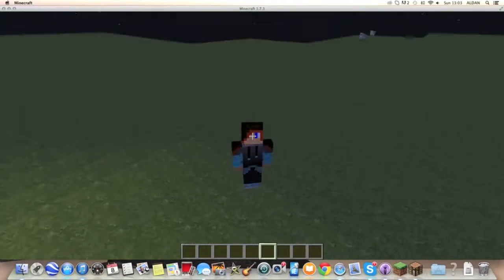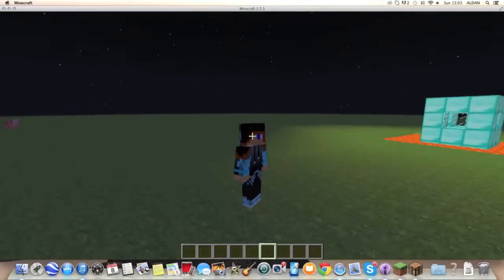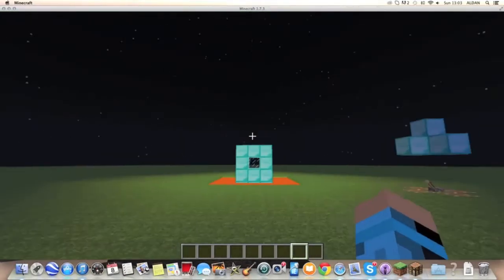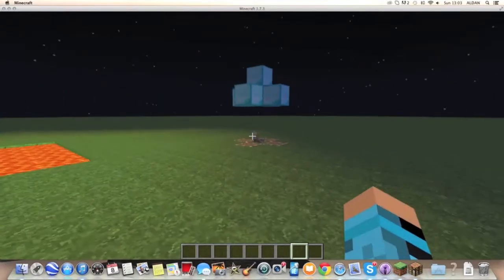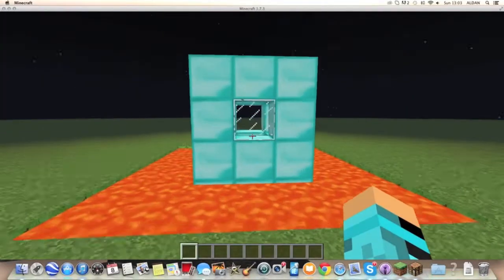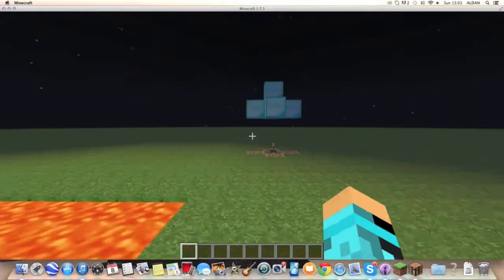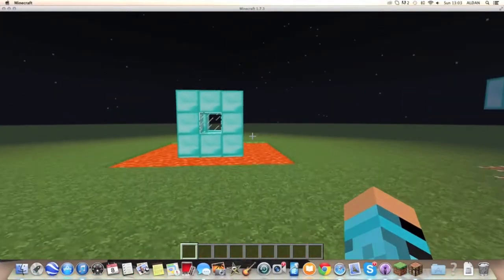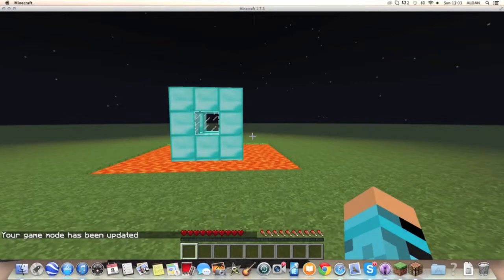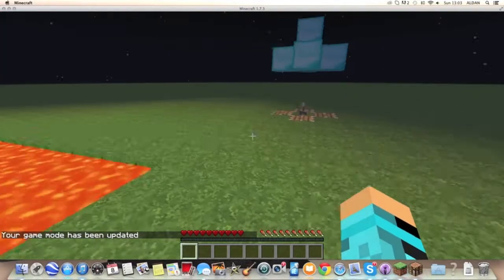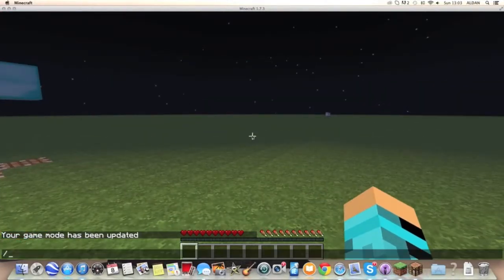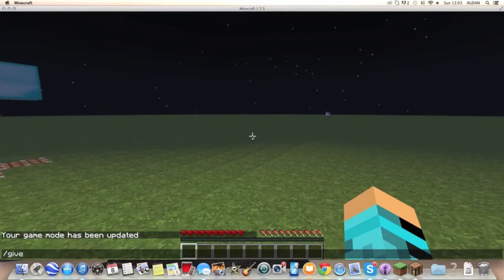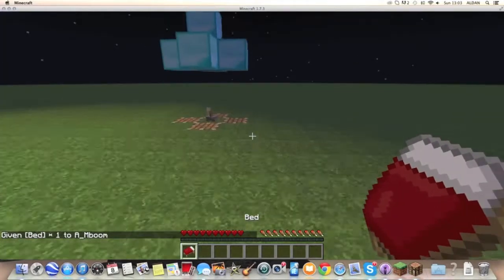So let's begin. Now you may see this lever edge and this diamond edge, so let's go into survival real quick. Hang on, let's just give myself a bed, there we go.